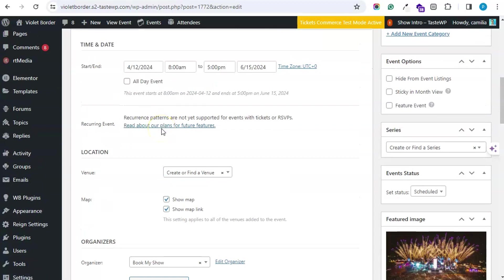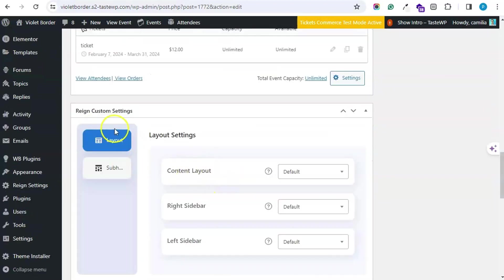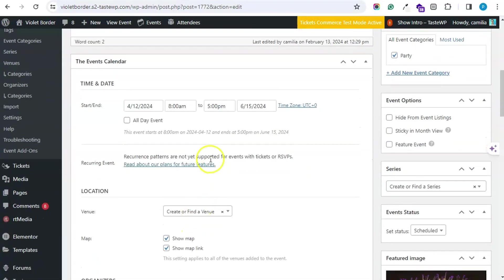There is also an option for recurring events, but I have currently enabled the RSVP and hence it is showing it is not yet supported with tickets or RSVP.